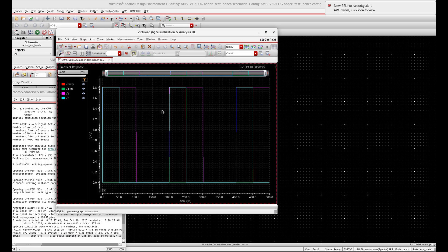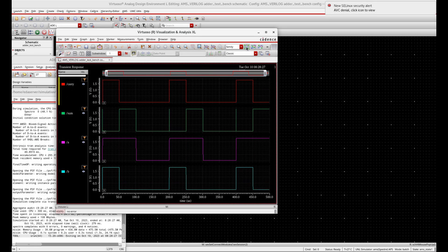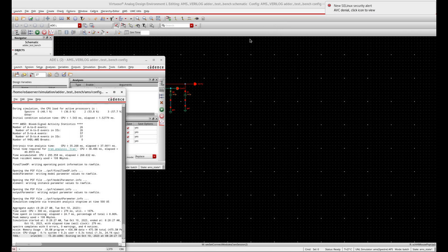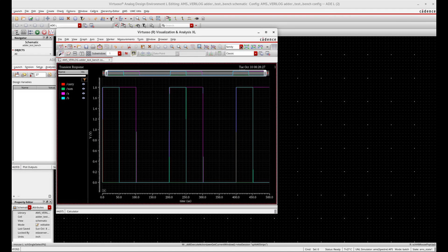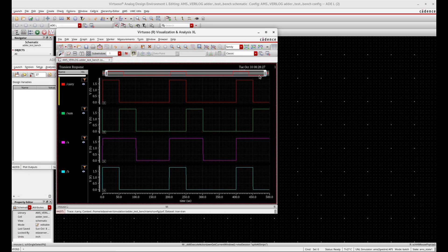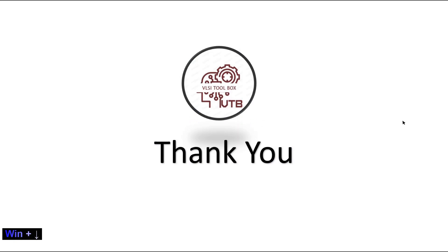The simulation passed. This is the output — you can check and verify the truth table. In this way, you can design or simulate Verilog code using AMS simulation. I hope I have given you some valuable information regarding the AMS simulation. If you like it, please share and subscribe to my channel. Thank you.